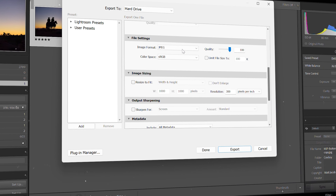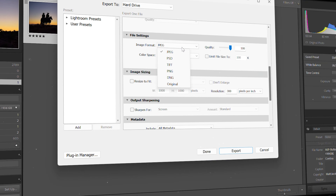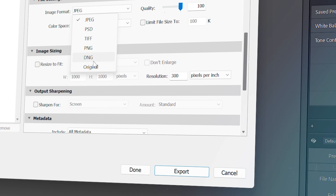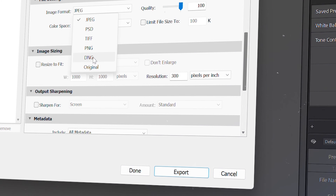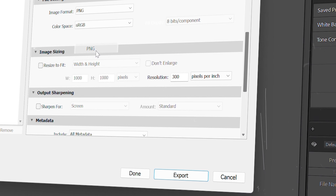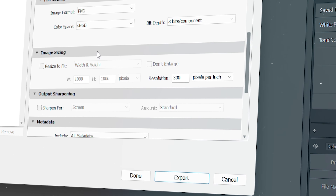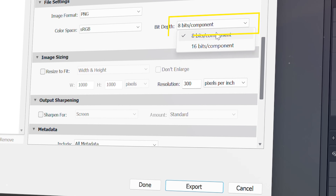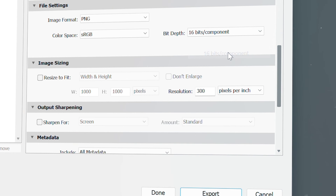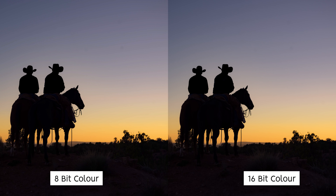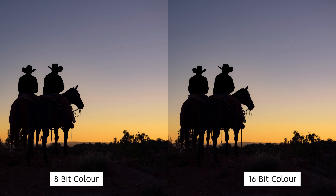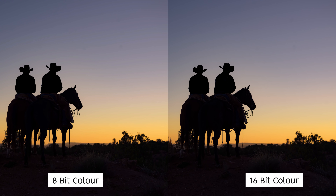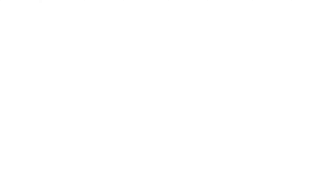One important note: all JPEG files are 8-bit only, as they are specialized compression files. So you'll need to choose PNG, PSD, or TIFF file types — but let's use PNG as it's the quickest and easiest to deal with. Export one copy at 8-bit and one at 16-bit, open them fully on your computer screen, and study the differences. It's one thing listening to me; it's another learning to see the differences for yourself.